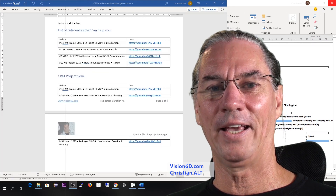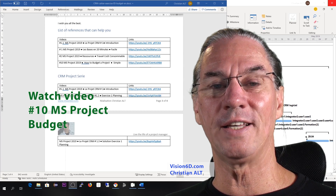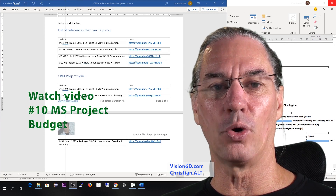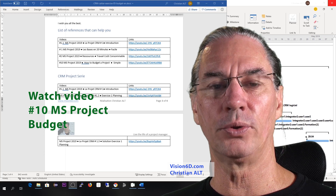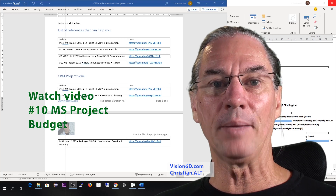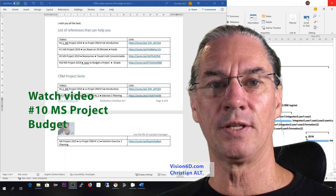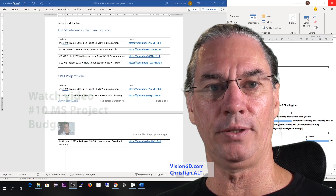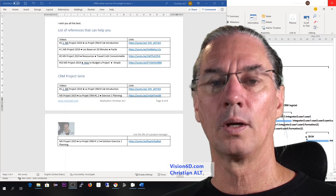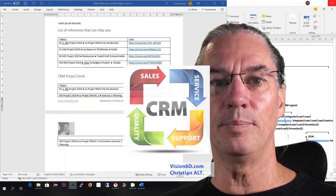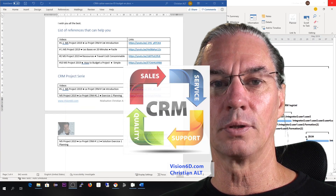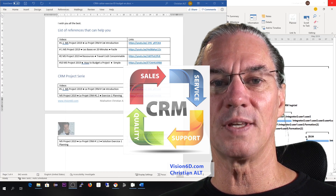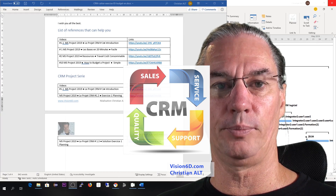From the same place, you can also download explanations that will help you understand what we are doing for the budget. In the document, you will find a list of references. One that is important is that you have gone through the base of the budget — it's number 10 in the MS Project series. Project CRM is the implementation of a customer relation management system into a company.